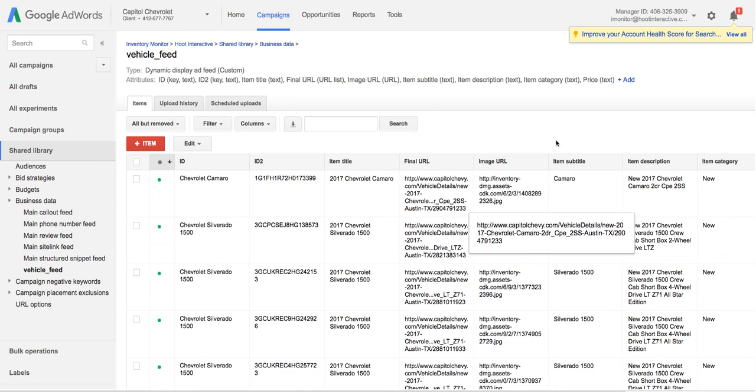We're going to take a look at the process for creating dynamic remarketing ads in AdWords. I'm first going to start by taking a quick look at the inventory feed that these ads will be based off of.